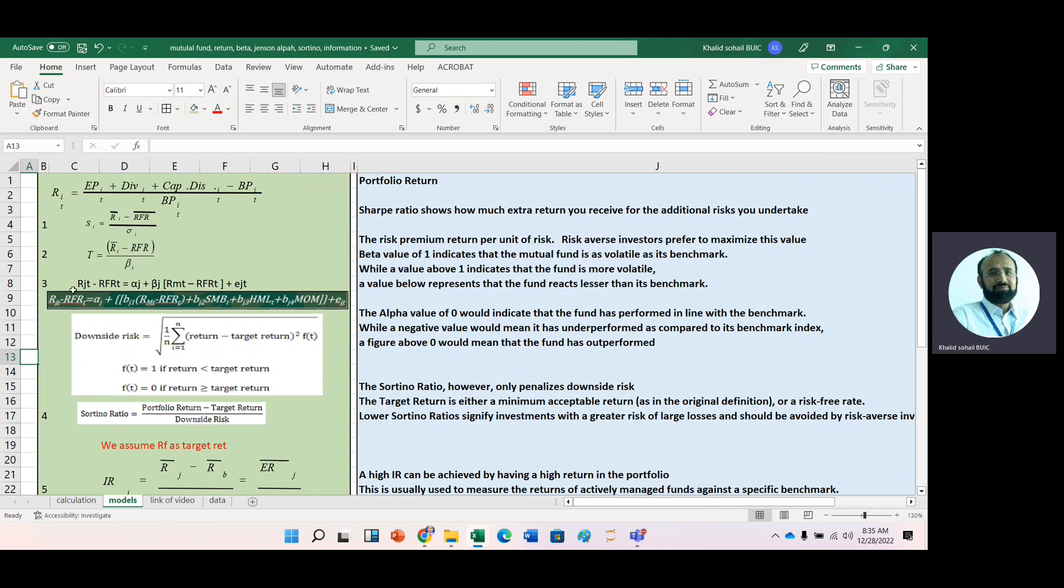Then we have Jensen Alpha. If we are using only market factor while calculating beta, then Jensen Alpha can be calculated with the help of this formula. Most of the time, we also use different risk premium in regression model that can also affect like SMB means size premium, value premium, and momentum factor also affect the rate of return.